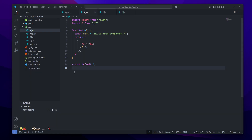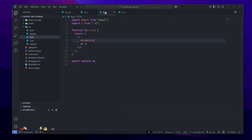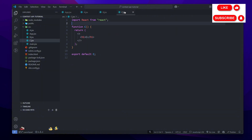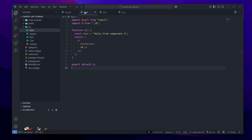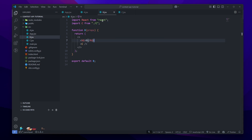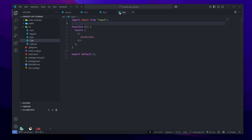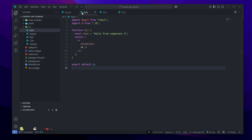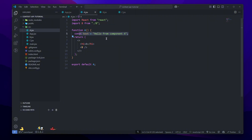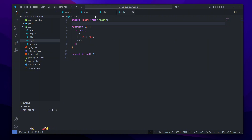What I have here in my VS Code is a simple React app with three components: Component A, B, and C. I am nesting each component in each other — in Component A I'm nesting B, and in B I'm nesting C. In Component A I have some text 'hello from component A', and let's say I want to pass it to Component C.